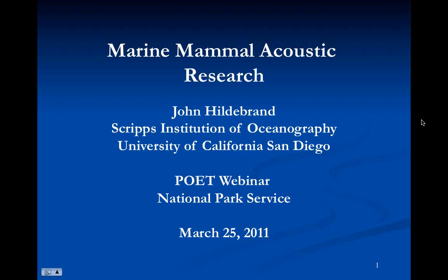The webinar is brought to you by a group called POET — the Pacific Ocean Education Team. We're a group of National Park Service interpreters primarily. If you're interested in joining the POET group, feel free to contact me after the webinar. Our plan right now is to bring in these webinars once every quarter, so this is the first one. The next one will be sometime in late June.